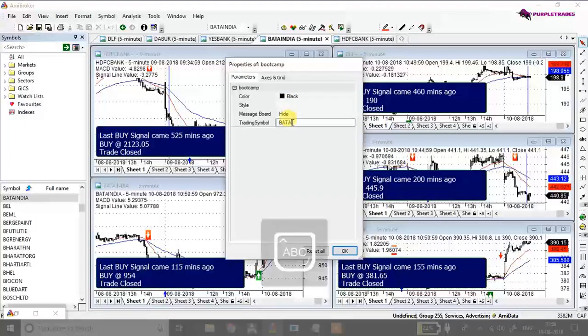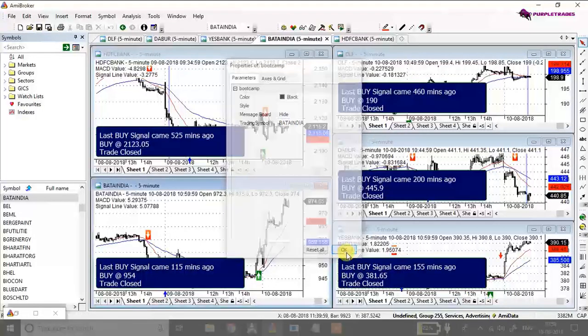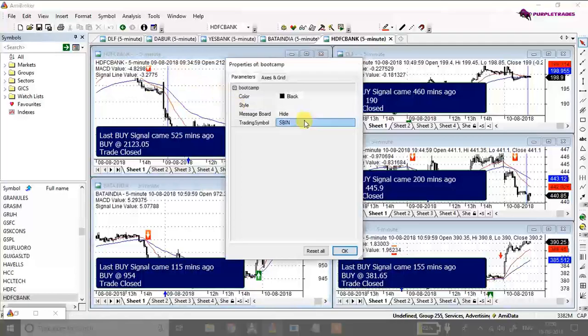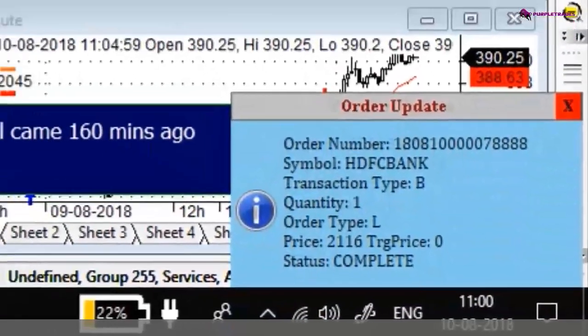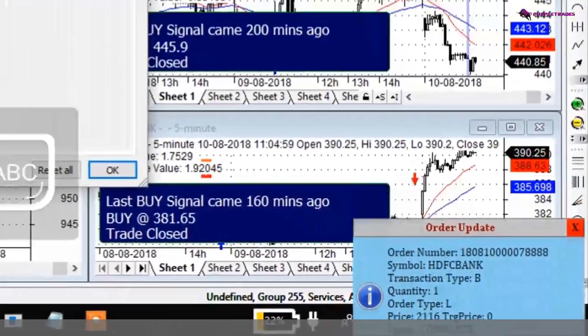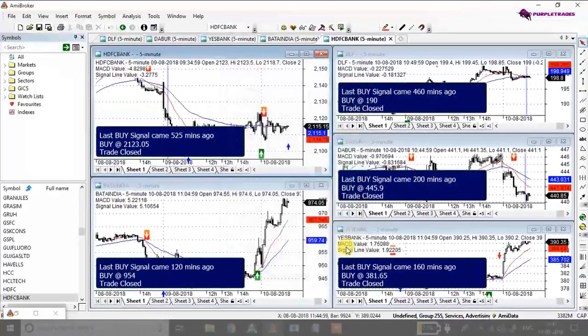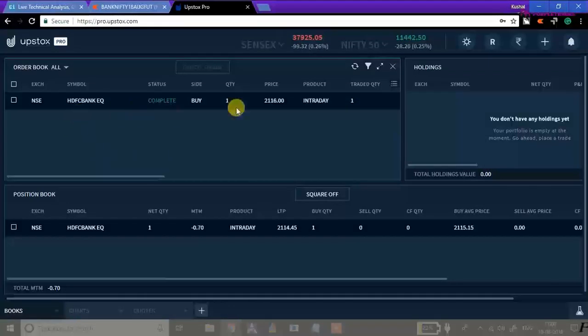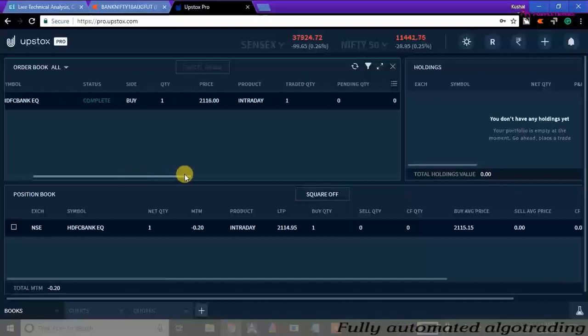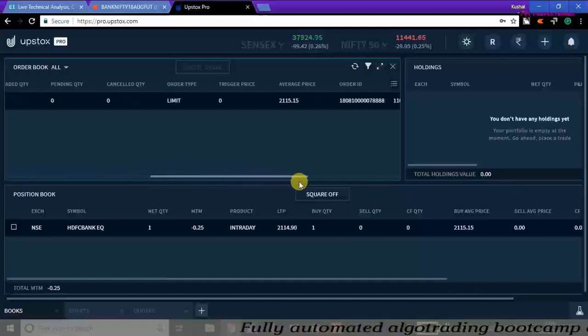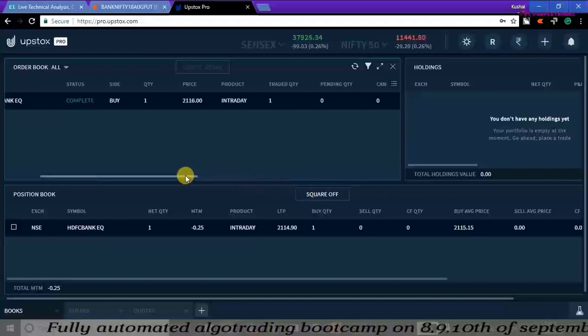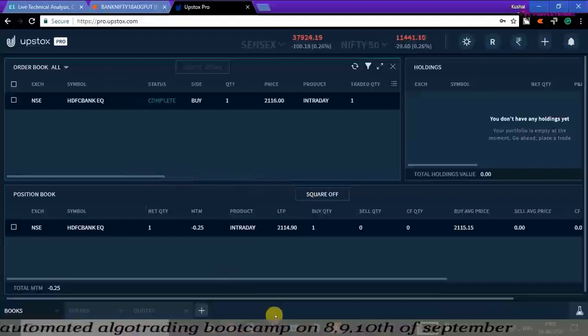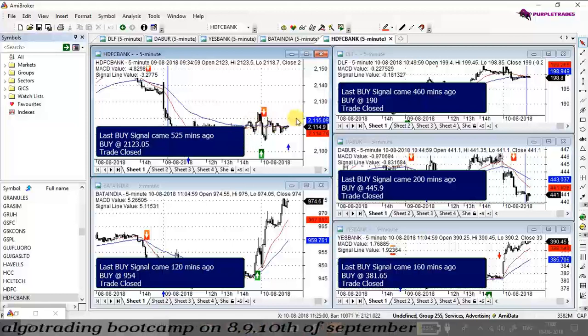Okay, you can see that right now HDFC has just generated a buy signal and automatically the orders have been executed. It is showing order update here in the right bottom corner. Let's check in Upstox whether the orders have been executed or not. Let's just quickly go to Upstox and there you go. You see that automatically one quantity has been placed. I have set by default as one quantity. You can set as many number of shares as you want to buy or sell.